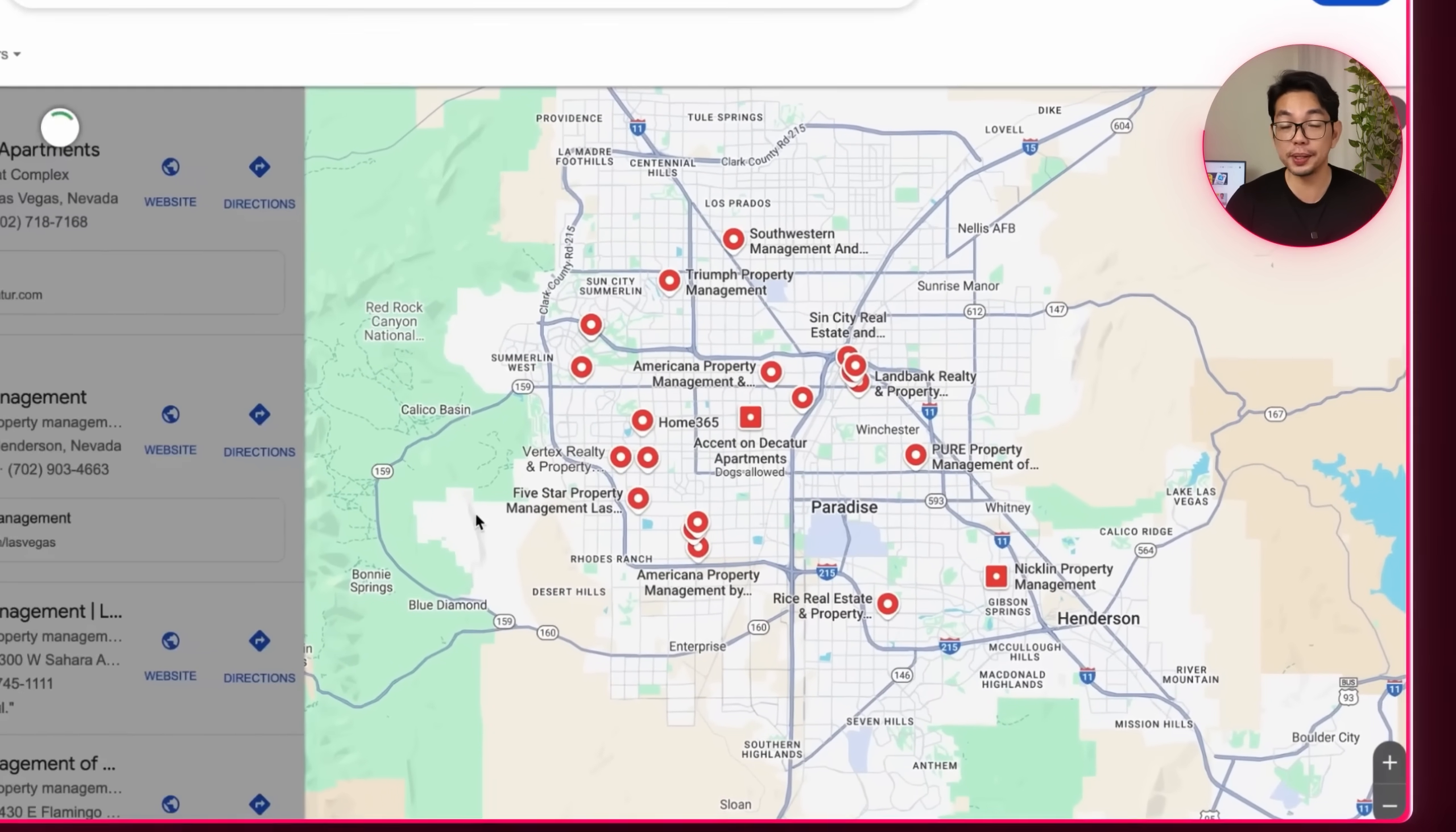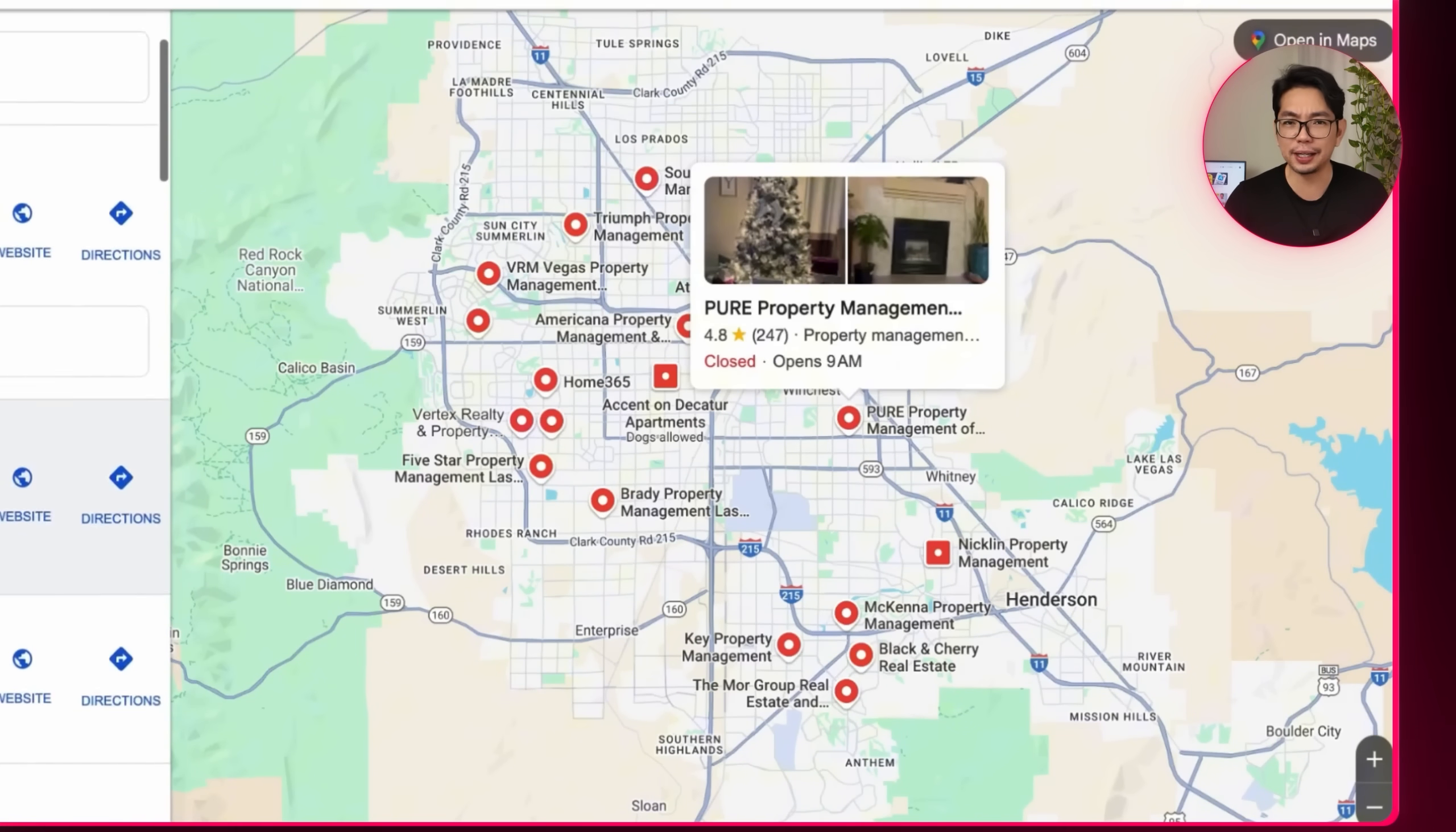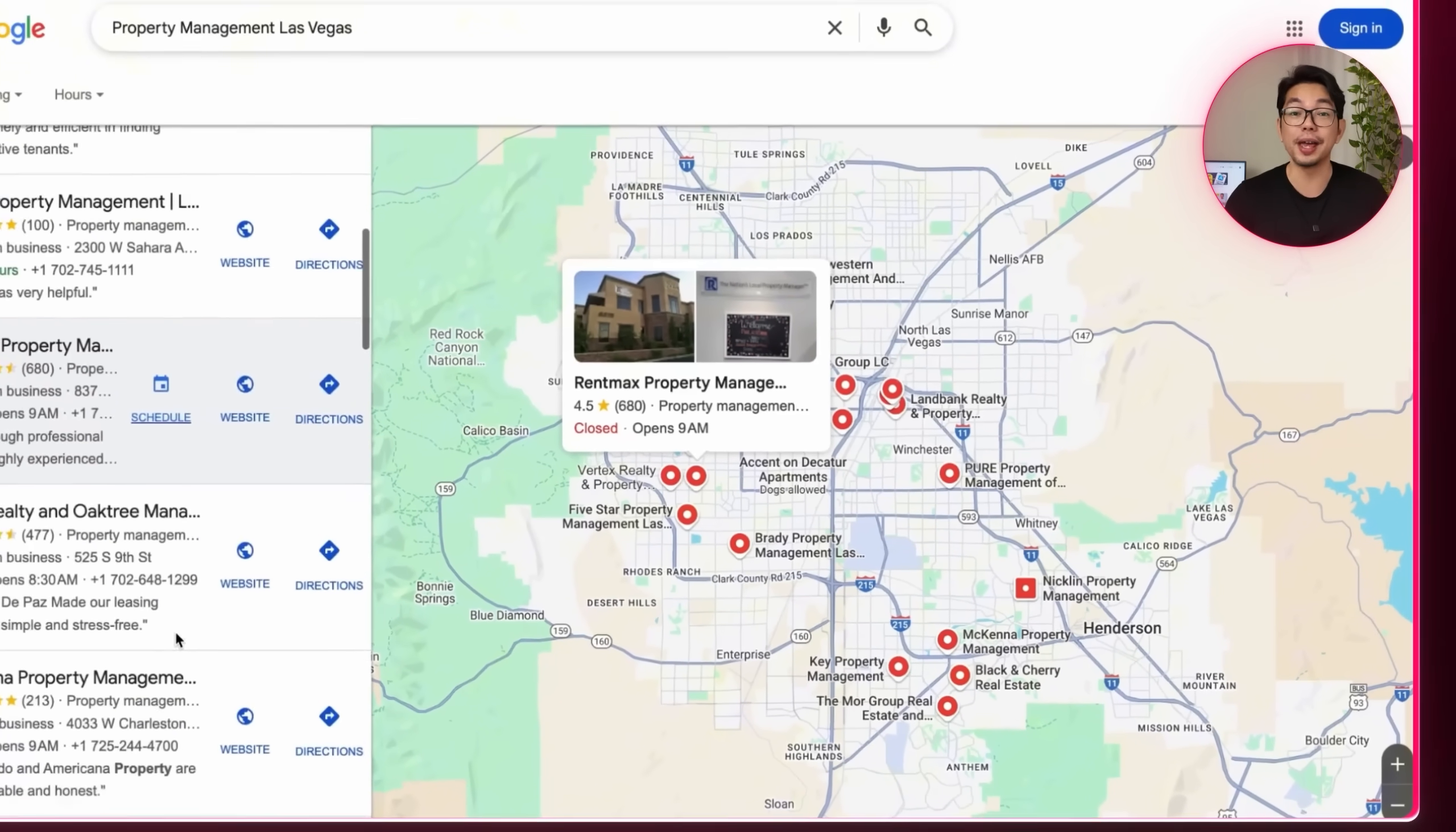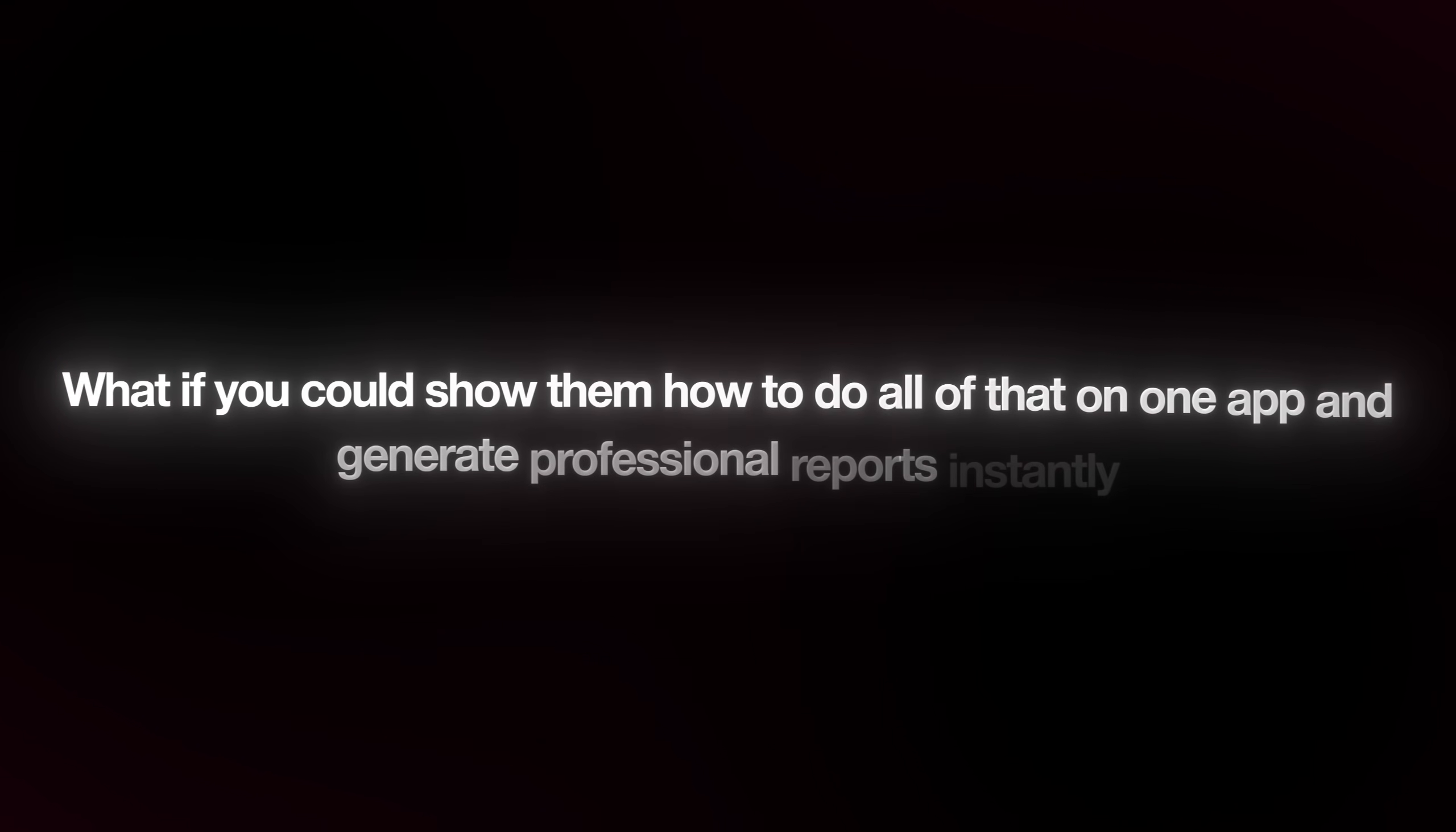Now here's why this works. Every single business you see here has to do regular property inspections. They're walking around with their clipboards and pens and paperclips, scribbling notes, taking random photos, and then going back to the office to type it all up into reports. It's costing them hours every single day. Picture this. A property manager under all that Las Vegas heat is inspecting, let's say, 20 units this week. He's got his clipboard in his hand trying to write while also juggling keys and then a phone for photos. And then he's spending his entire evening creating reports from messy handwritten notes. Now what if you could show him how to do all of that on one app and generate professional reports instantly?